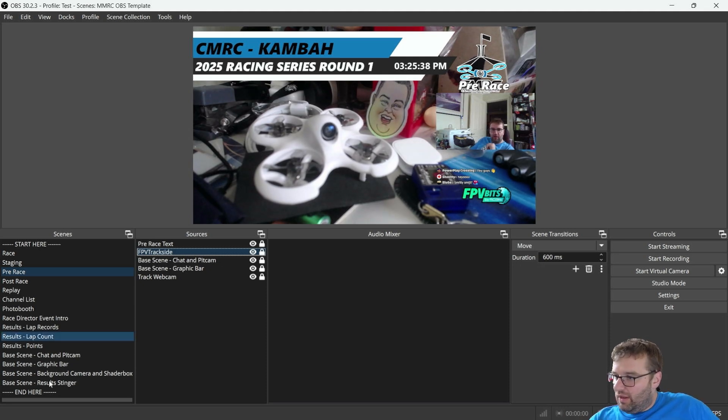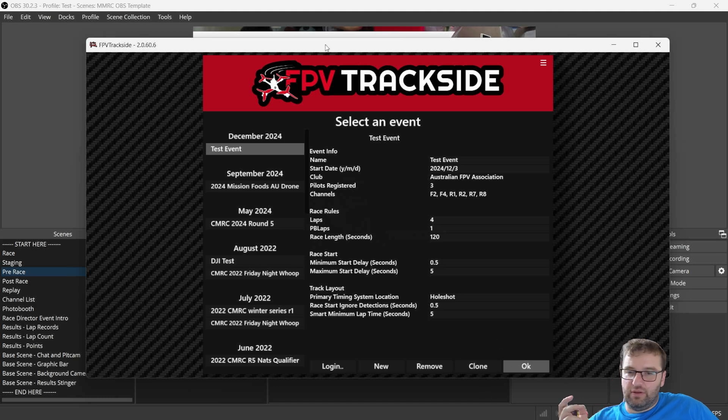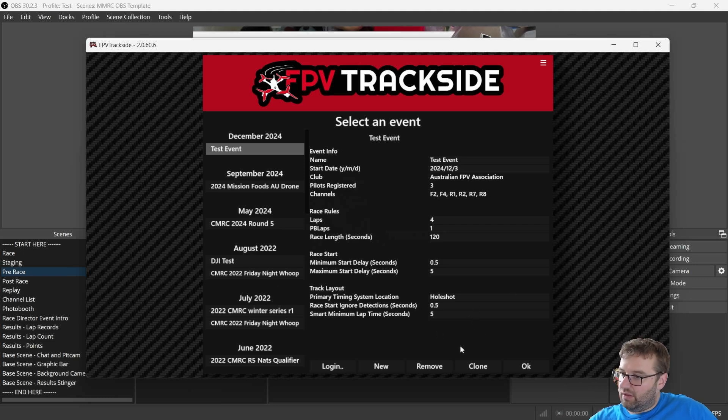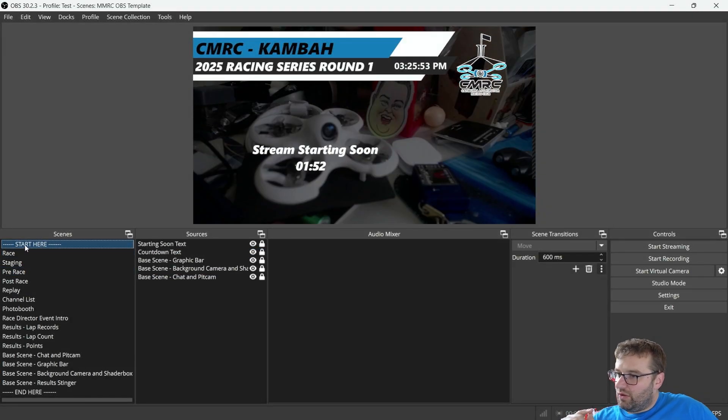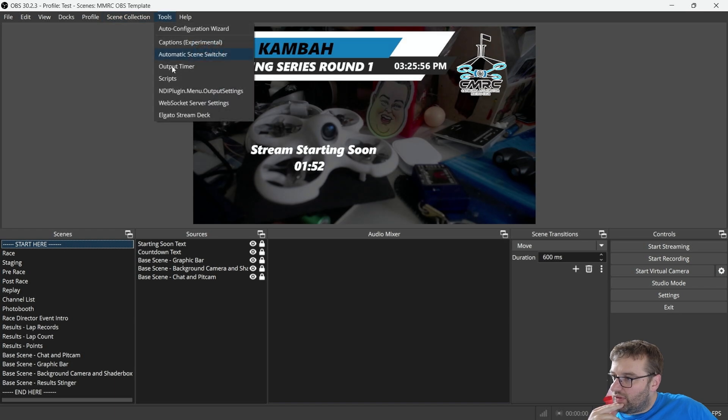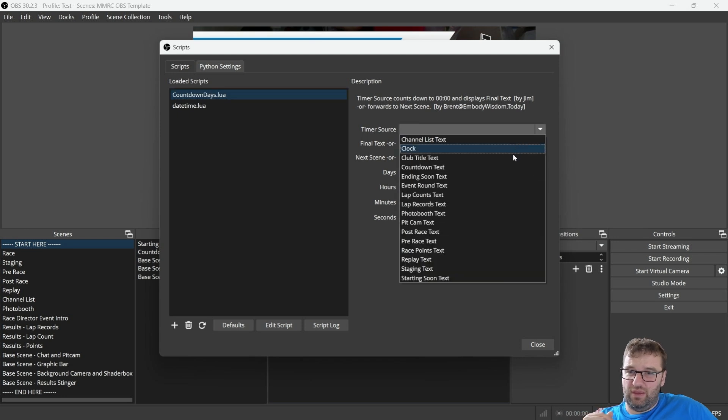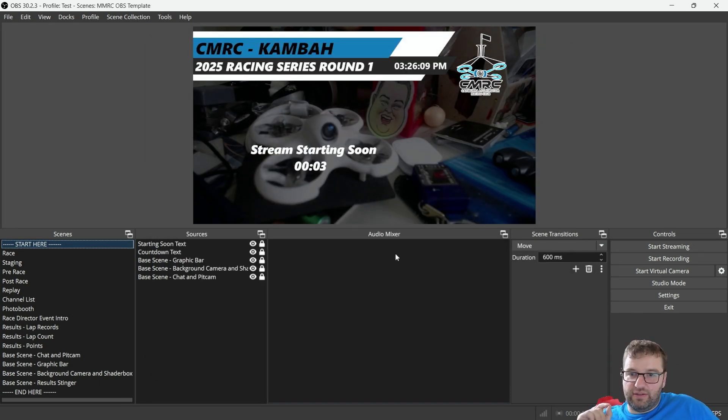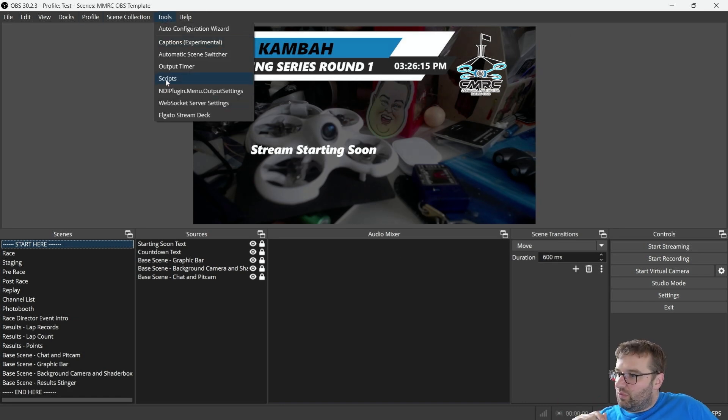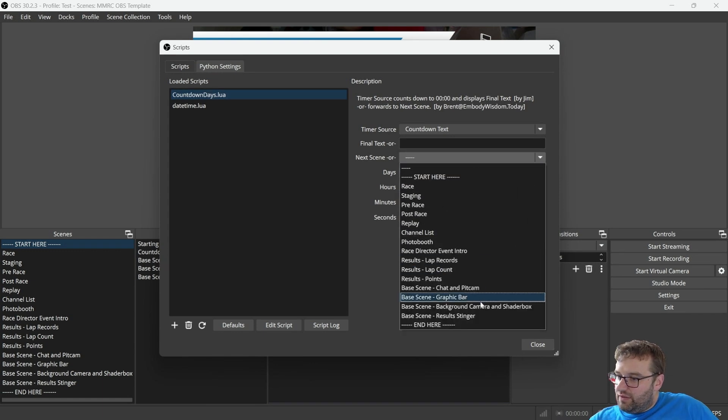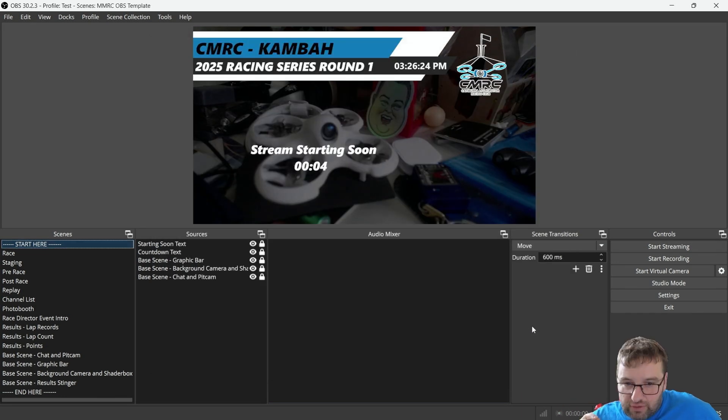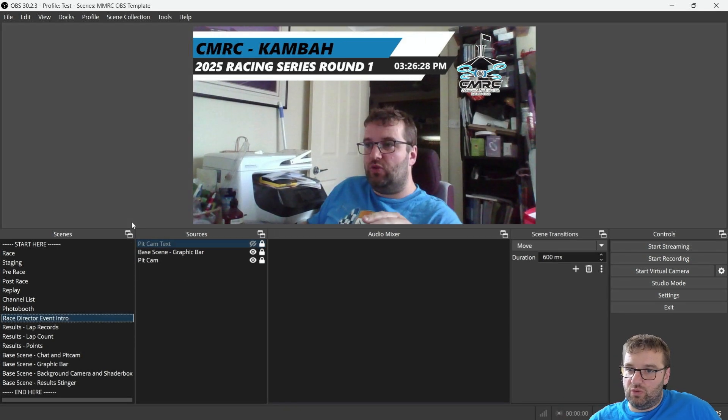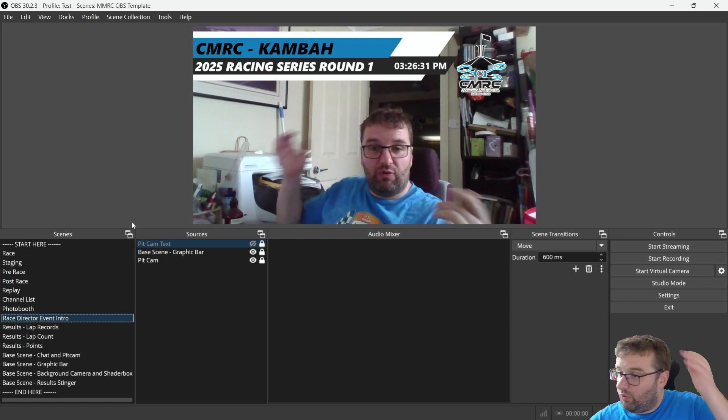The idea is clicking around in Trackside will change the scenes in OBS automatically. On a given day, you would potentially start here on the start scene. We can see this countdown is not working because I haven't got the timer source set. So the idea is you'll set that to two minutes. Your stream will start. And I've obviously forgot also the next scene. This also needs to be set to the race director event intro. So the idea is when you start the stream at the top there, it'll automatically switch to the race director or the pit cam to give a bit of an intro before starting the race. And then you just come to Trackside.